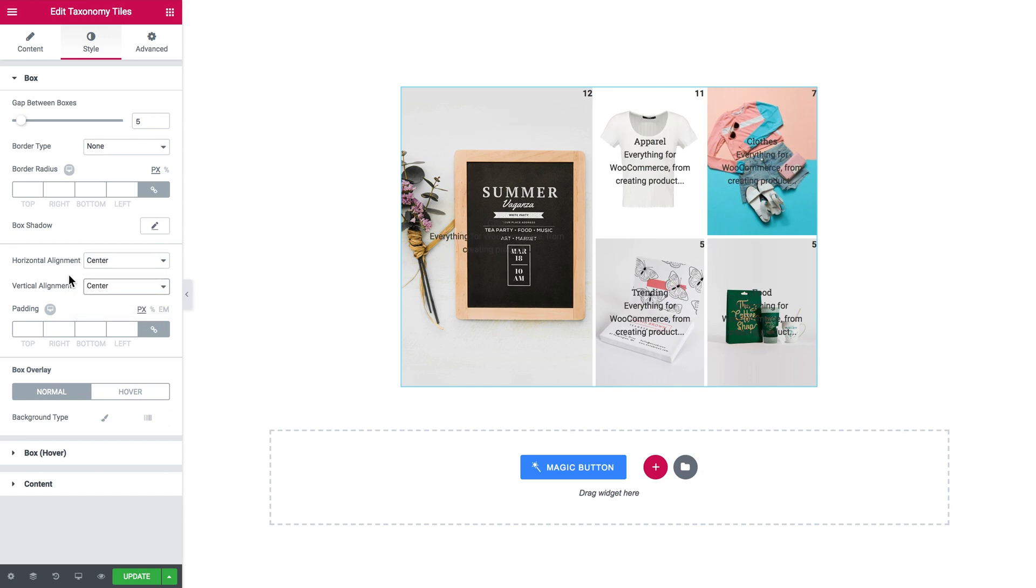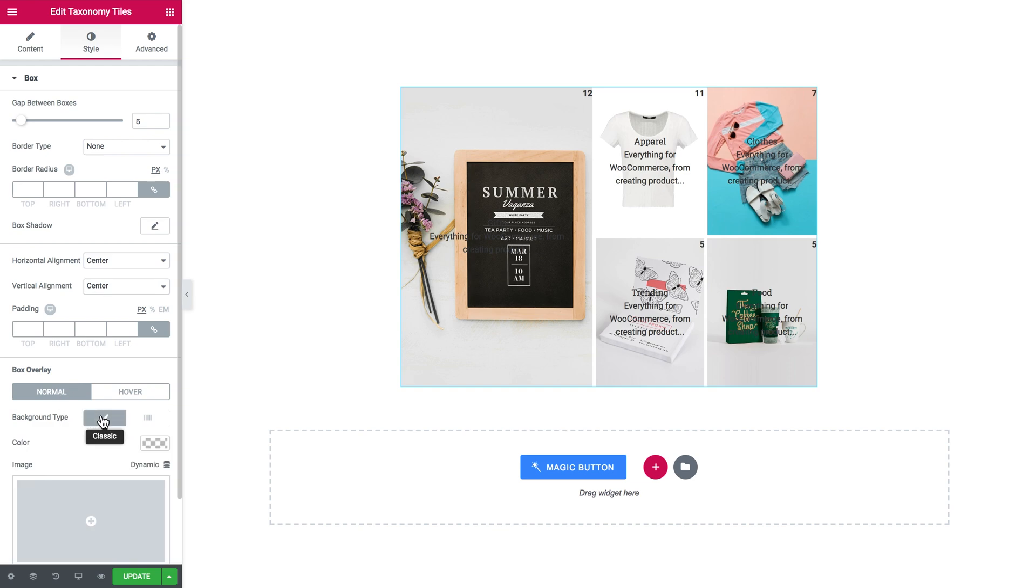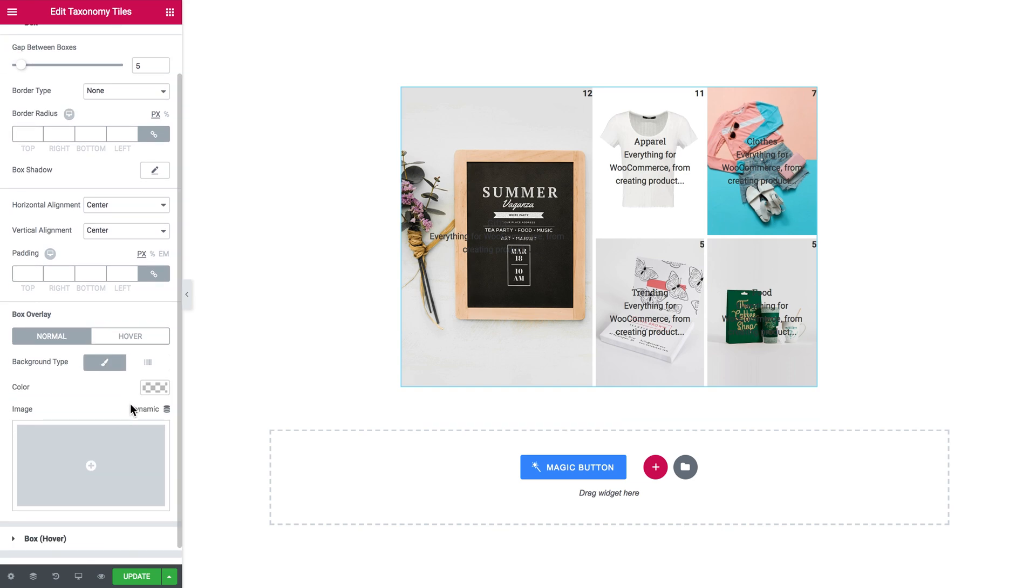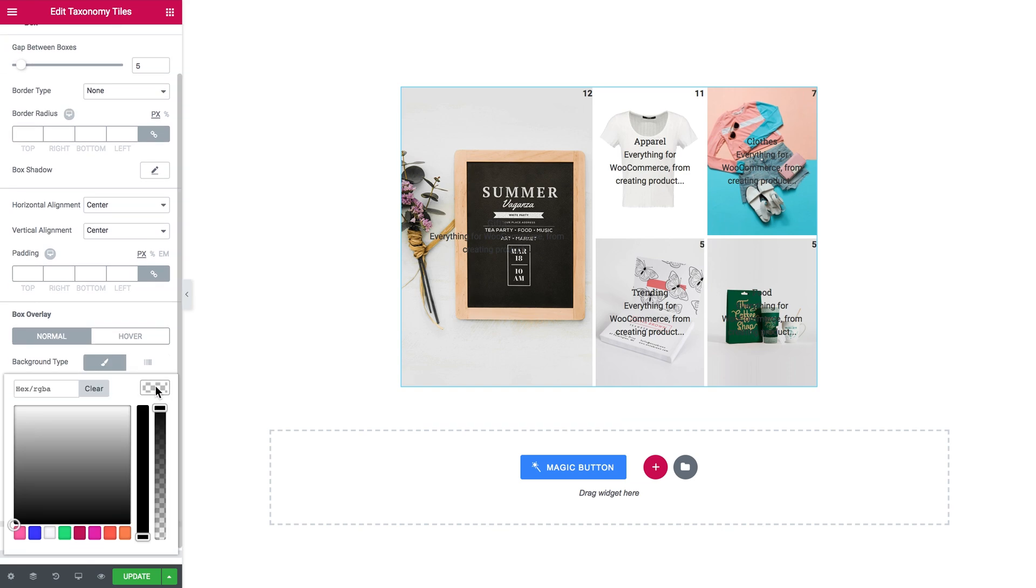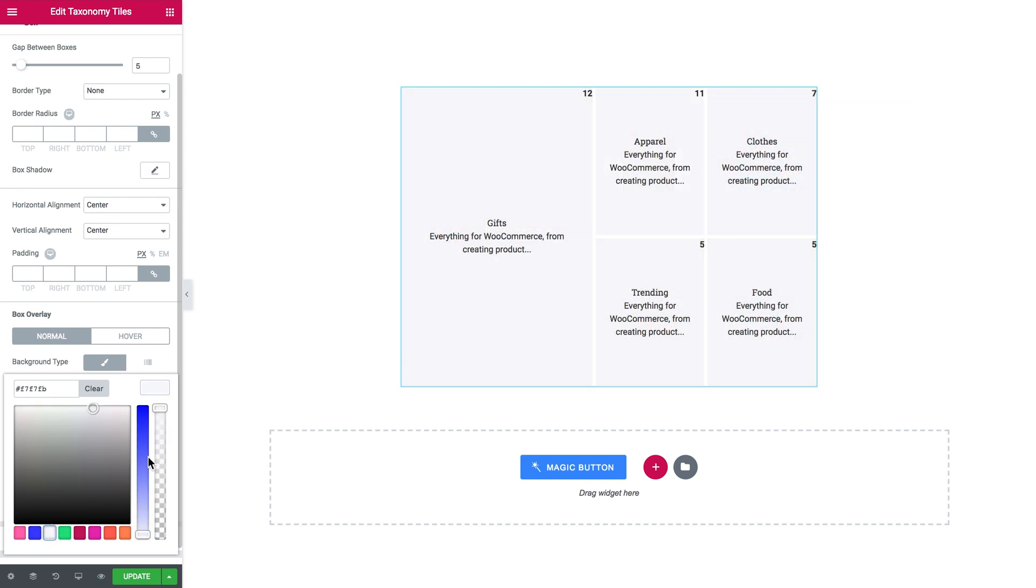Here you tweak the alignment of the content of each box. If you wish, you can add the box overlay so the text becomes a little bit more easily readable. Let's do that.